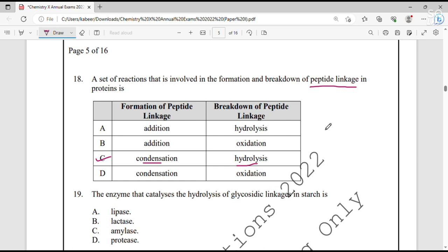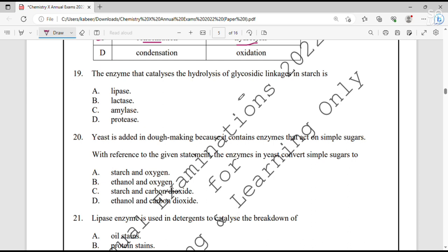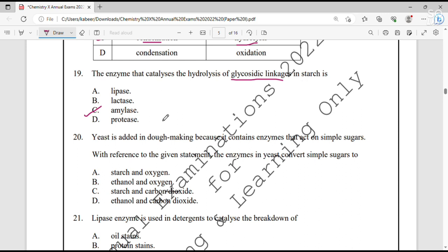Question number 19. The enzyme that catalyzes the hydrolysis of glycosidic linkage in starch is amylase — in starch, the enzyme responsible for breaking down the glycosidic linkage is amylase.